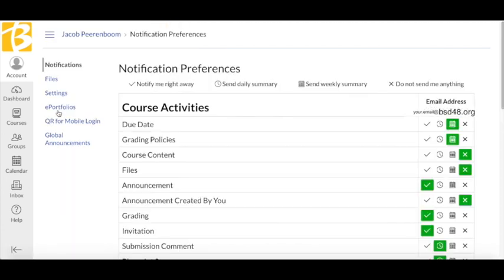This is where you can change notification preferences. You will receive notifications to your school email address by default. This is where you can choose how often you want to be notified of changes.